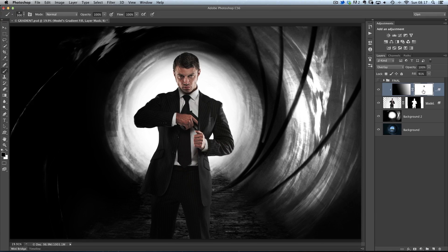There we go. Simple way of just changing the lighting within your pictures using layer styles. Hope that's handy — I shall see you next time.